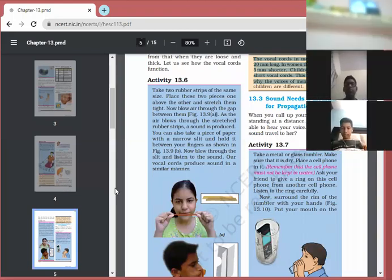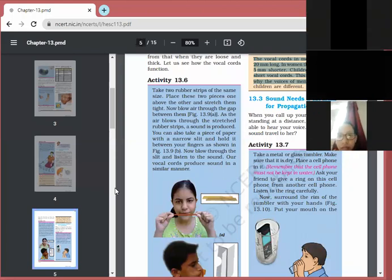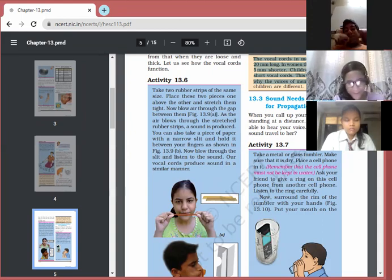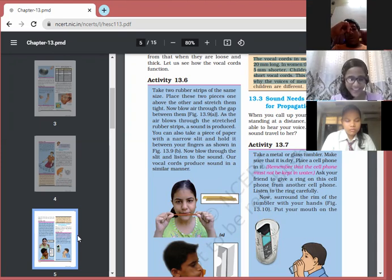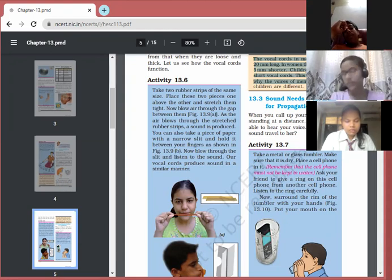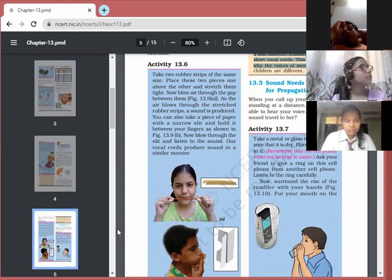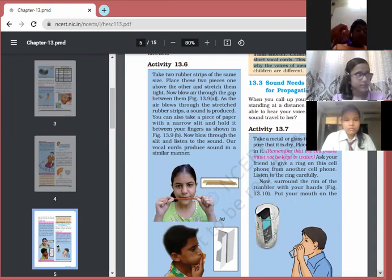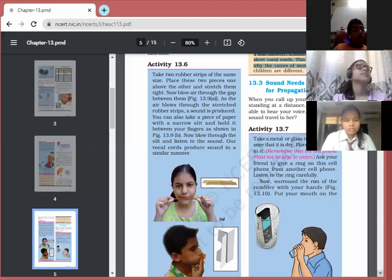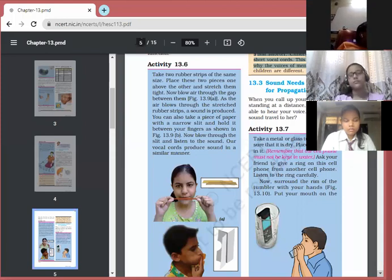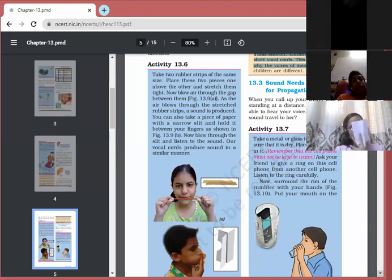Sound needs a medium to travel — it cannot travel in a vacuum. Medium means either solid, liquid, or air. Sound can travel in liquids, gases, and solids. The best example of vacuum is the moon: people on the moon are not able to communicate with one another because there is no air, no liquid — nothing. There is total vacuum on the moon.